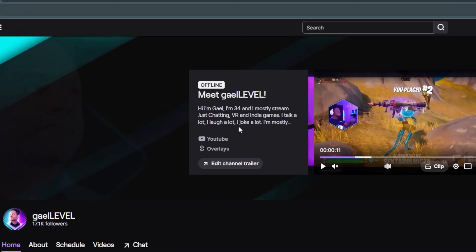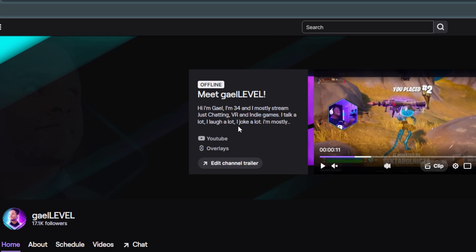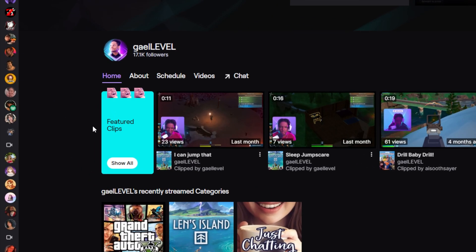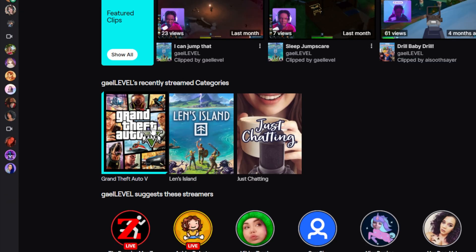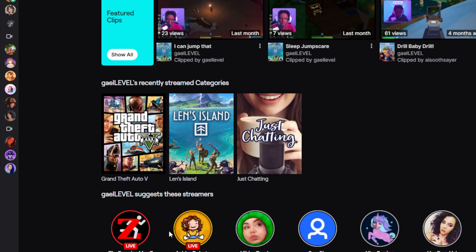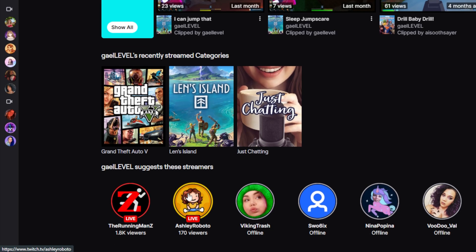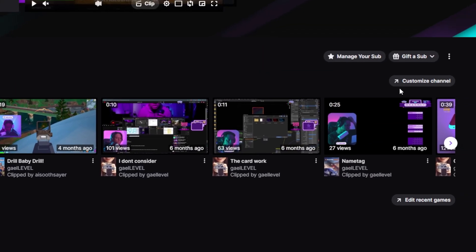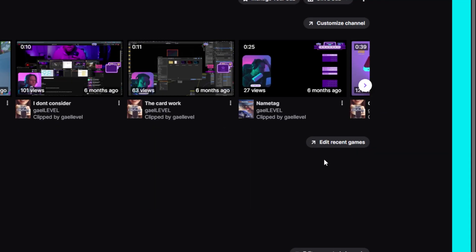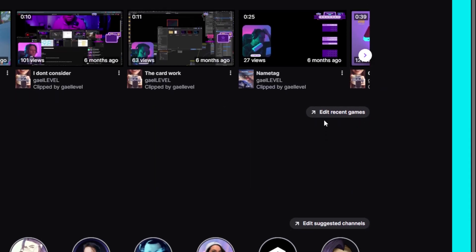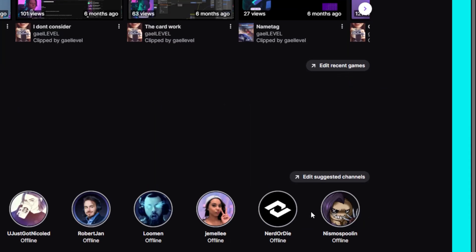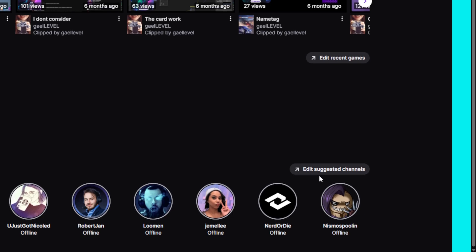You see the offline message here — it gives a little description and a couple of links, and we will also customize that. On the home tab, you can have different information displayed: I have featured clips, recently streamed games, and suggested streamers. If you want to immediately customize your shelf, you can go to 'Customize Channel.' If you don't want some of your recent games to show up, you can click 'Edit Recent Games.' And at the bottom you have suggested channels.